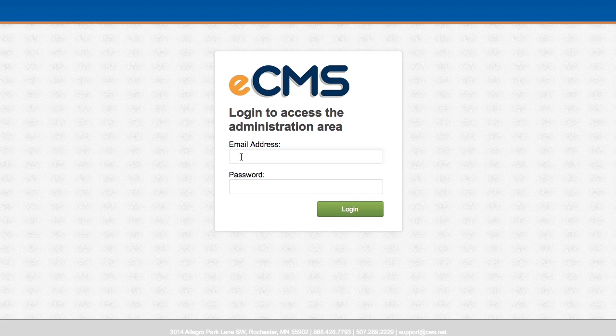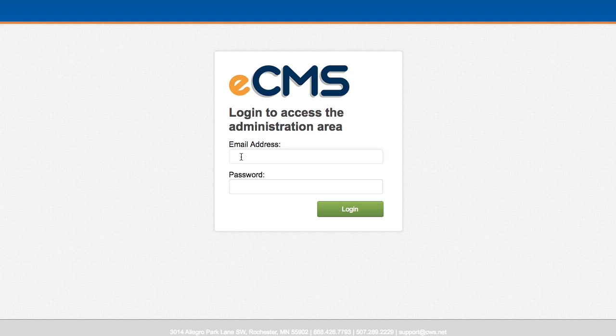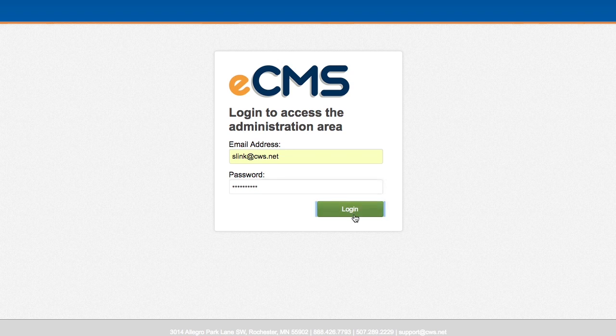It's 507-289-2229, and then we can set up a login for you. Otherwise, I have one here. We just do login.